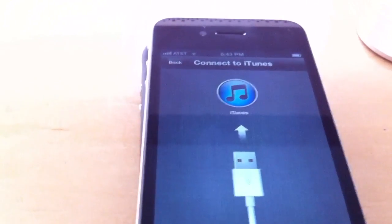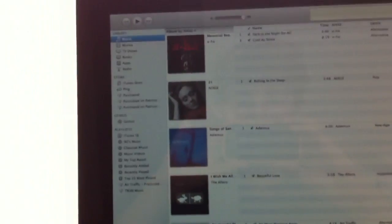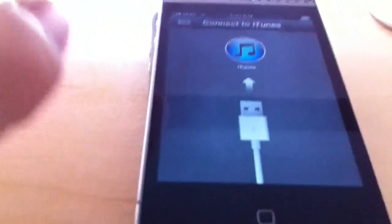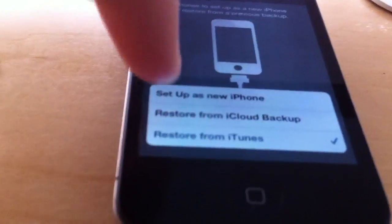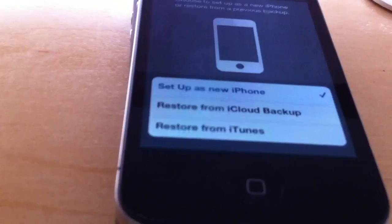Apparently we do have to connect to an actual iTunes. I thought that was wireless. This is the first time I've run this. We're going to set up as a new iPhone.